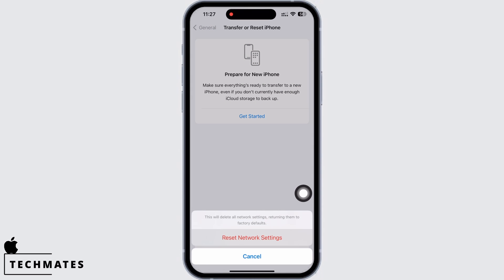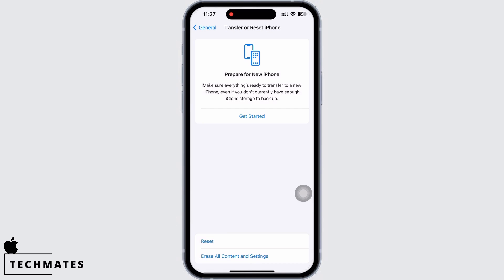Doing this will reset all network settings and return them to factory defaults, meaning all your Wi-Fi networks and passwords, APN, VPN settings, and cellular settings will be returned to factory defaults. Your iPhone will auto-restart, and your FaceTime should be working just fine.